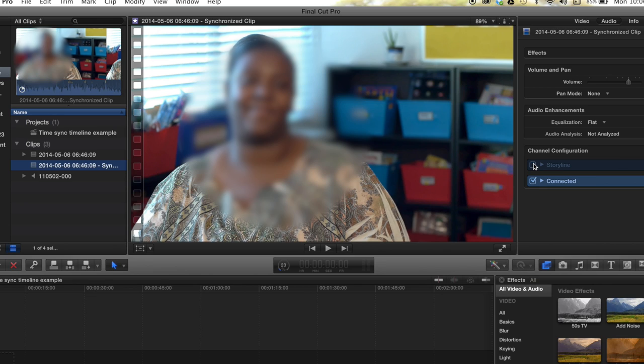By just turning off, let's say, the on-camera audio which we don't want to hear anyway, it will keep just the attached audio that we recorded with the high-quality method. That is essentially how you do it - you just need to wait for it to finish.